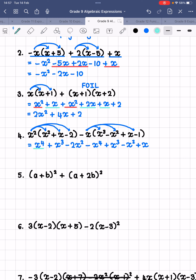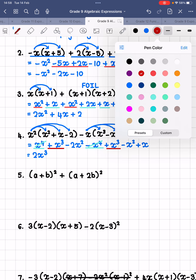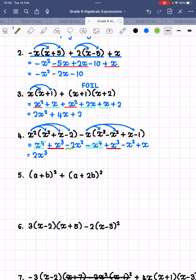Again, we look for like terms. We have x to the 4 minus x to the 4 — they cancel each other out, equaling zero. Then we have x cubed plus x cubed, giving us 2x cubed. Then we have negative 2x squared minus x squared, which is negative 3x squared. And finally, we are left with plus x — the only x term in this expression.